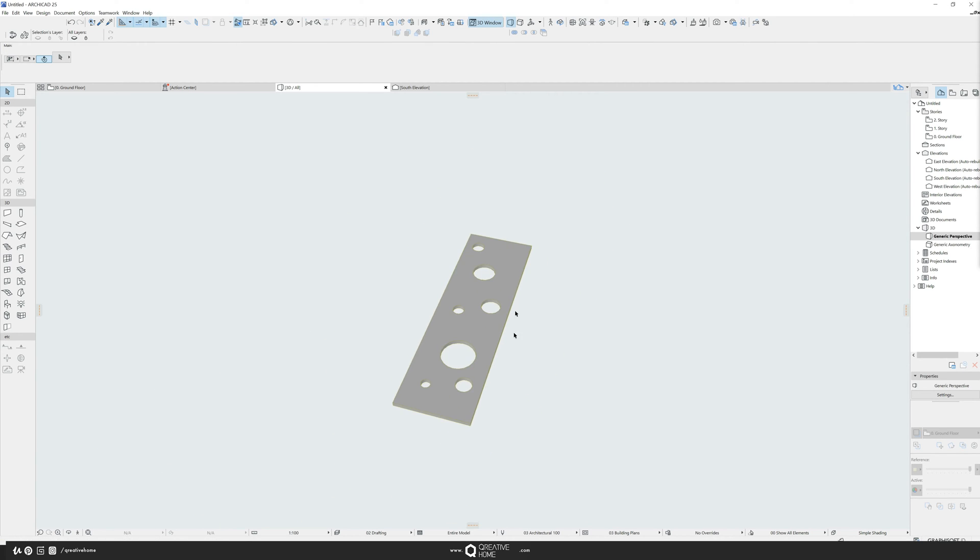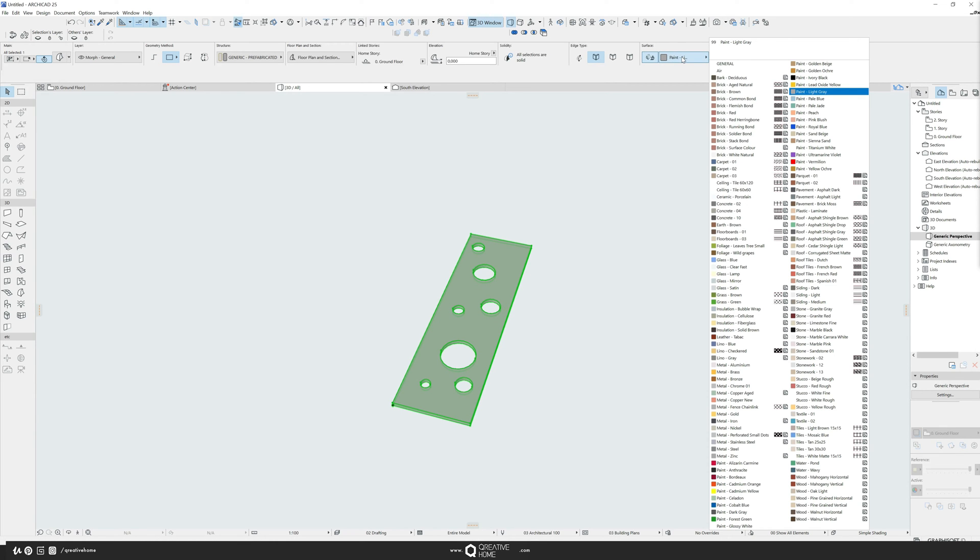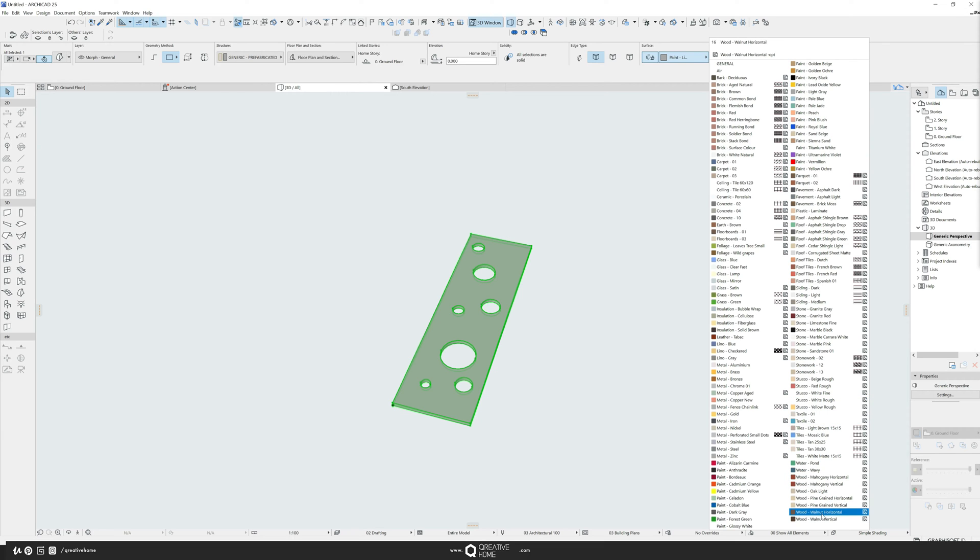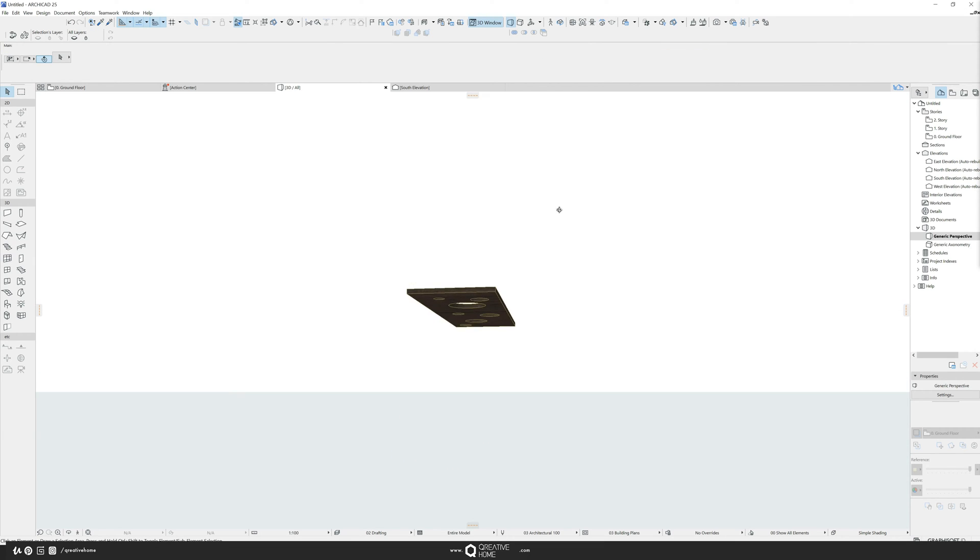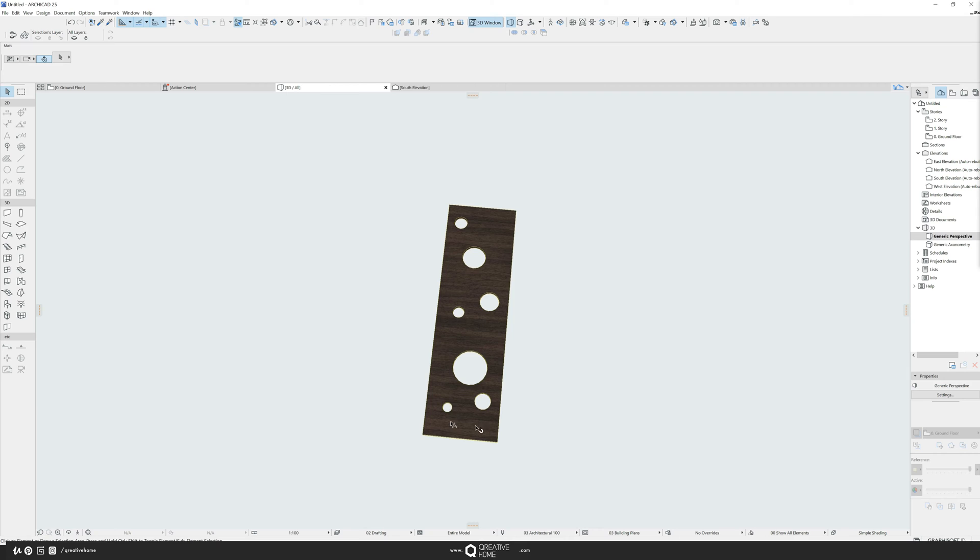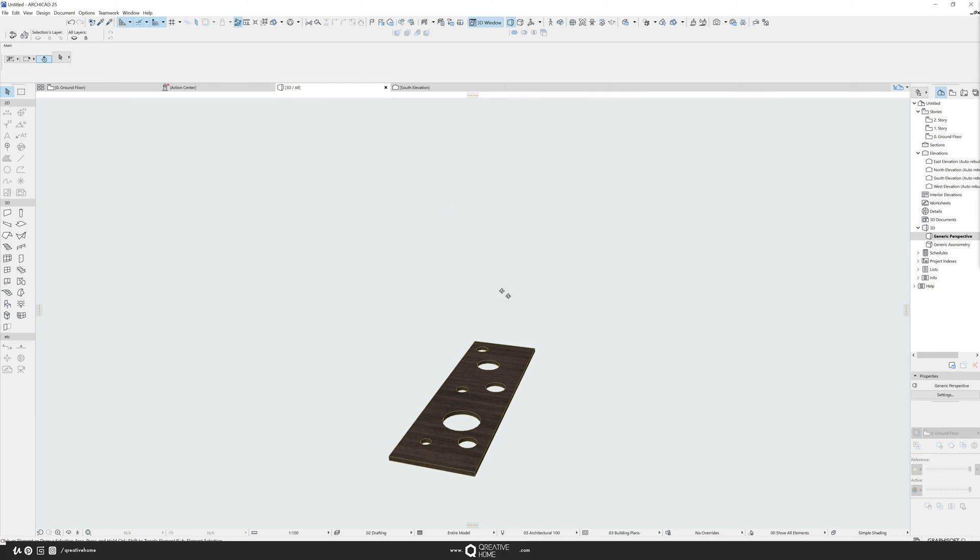Should look something like this. Then I give it another surface override, let's say something with wood, maybe walnut. And this should be my curtain wall panel.